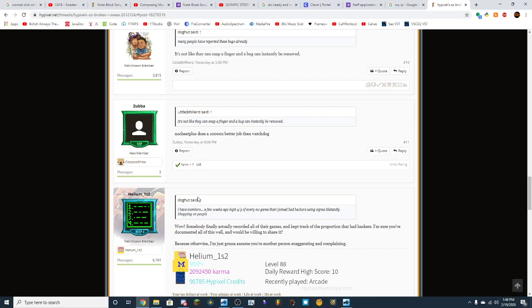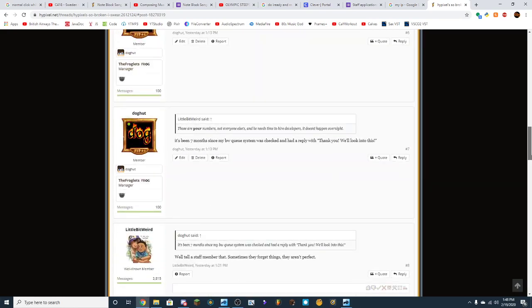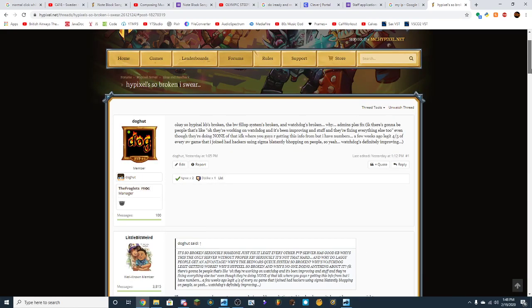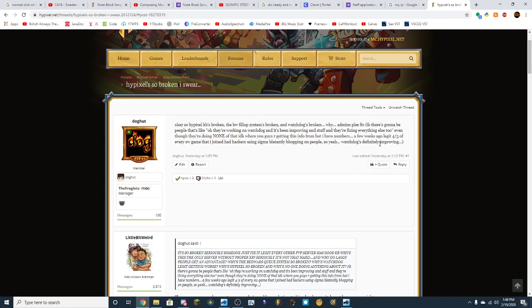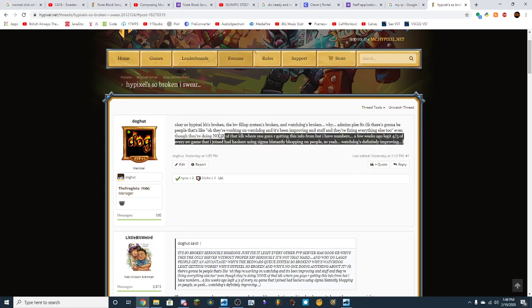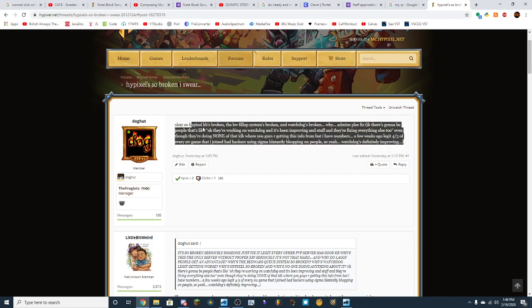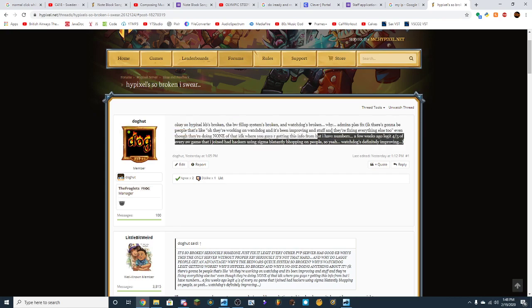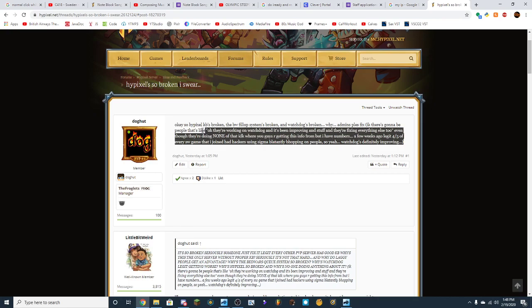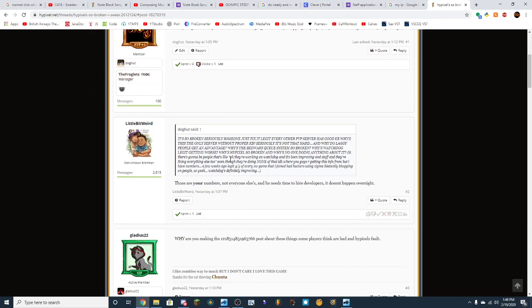Look, okay, so I made this post I think yesterday. I was talking about how broken Hypixel is. Now they're not doing anything, they're just focusing on Skywalkway. No, I didn't mention that, well, you know, you get my point.